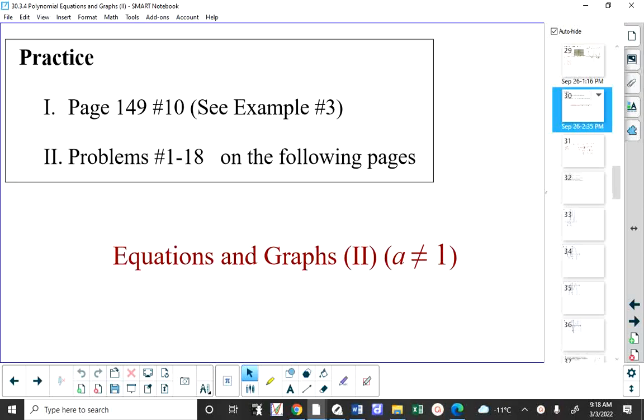There was one question from your textbook, page 149, number 10. I believe that dealt with polynomial inequalities.